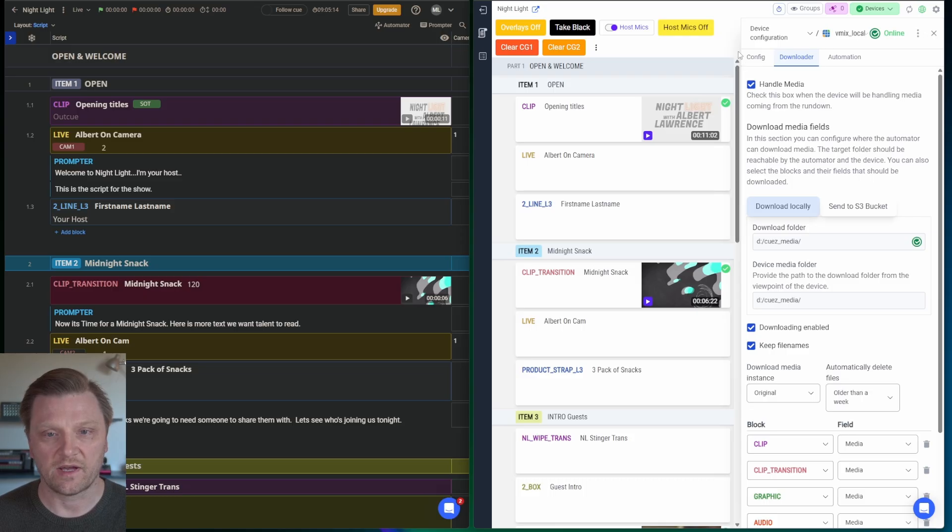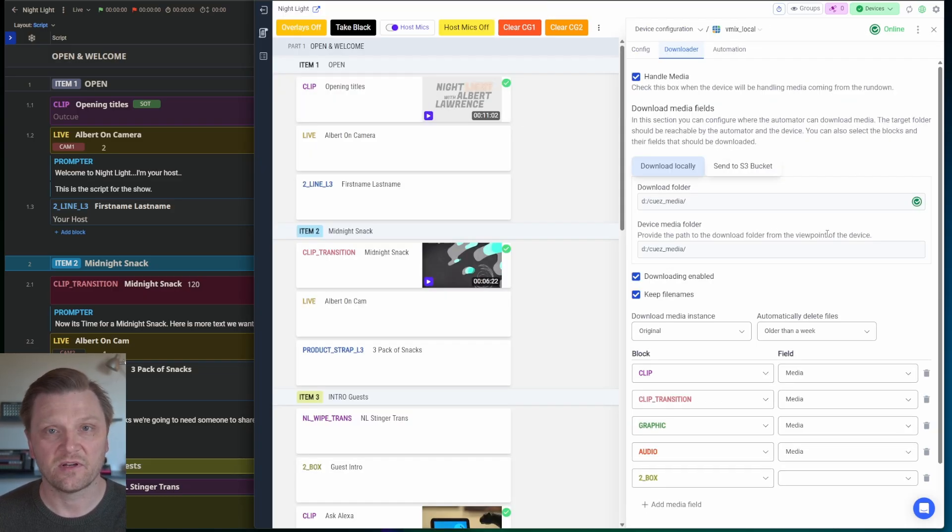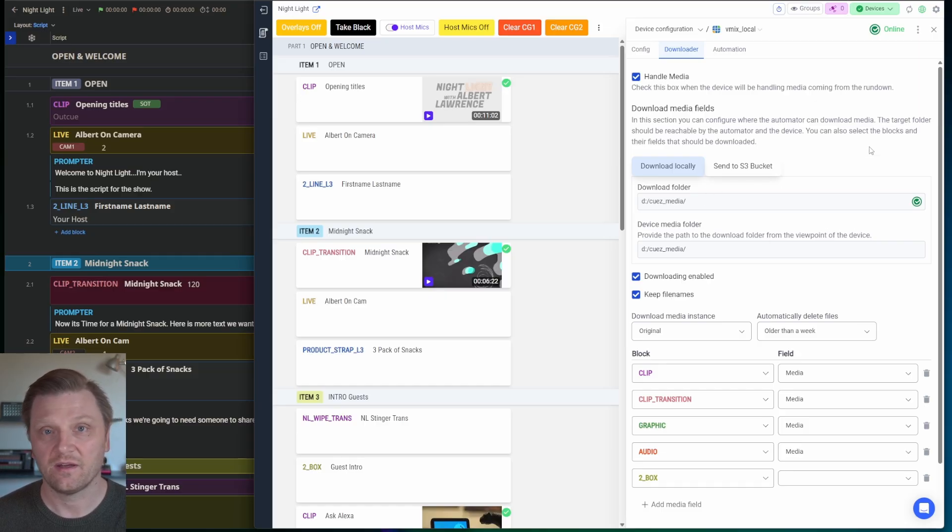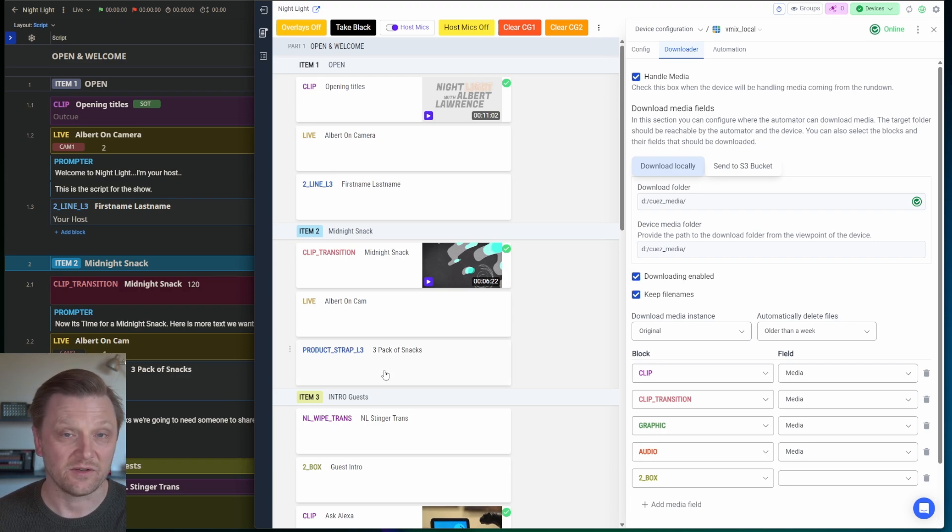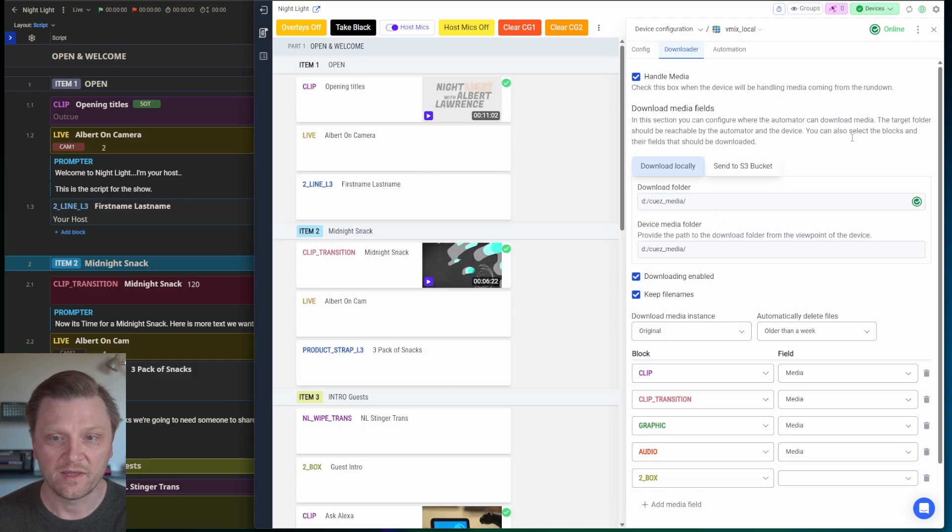I would use Automator just for this feature alone. Even if I was cutting a show manually or doing anything else, just to have all the media handled for me and downloaded in the background is a massive time saver. And organized by the Rundown. If things change, the media moves around for you.